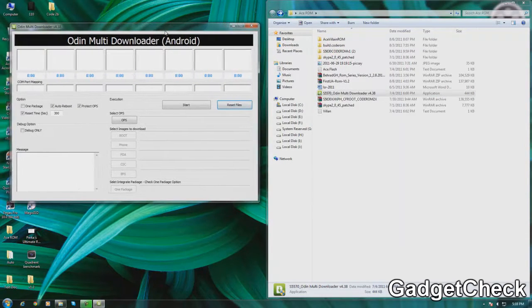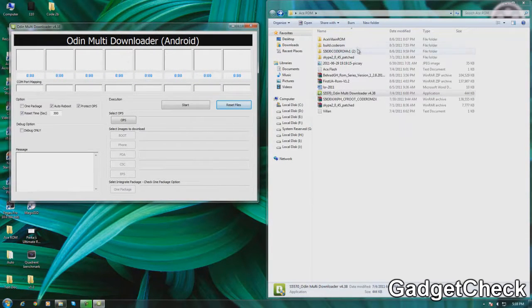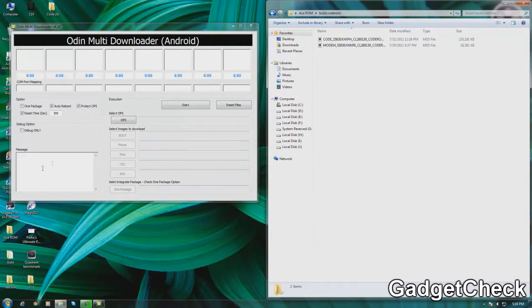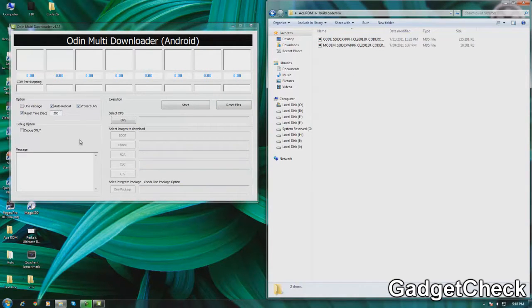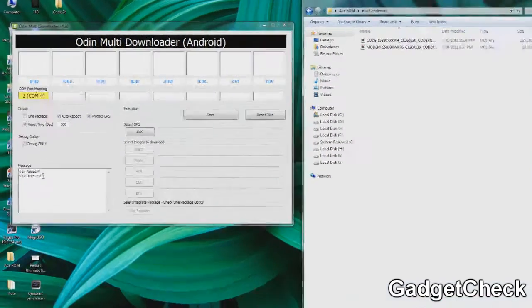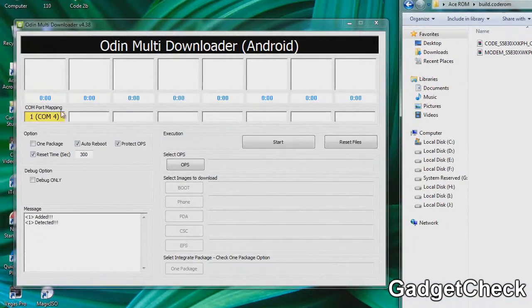Once that's done, open up Odin Multi-Downloader. As you can see in the video, have Odin configured the way I have in this video. After that's done, put your phone on download mode and connect it to the PC. You can see that in Odin the bar turns yellow.